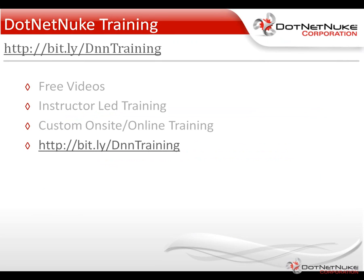I'd encourage you to check out our DotNetNuke training page under the resources tab on DotNetNuke.com for more information about our training program as well as a variety of free videos. Again, this is Chris Hammond with DotNetNuke Corporation, thanks for watching the video.